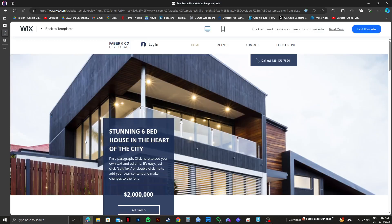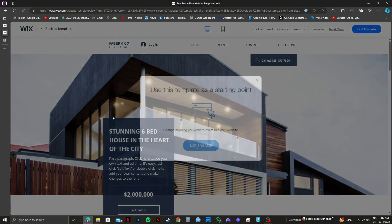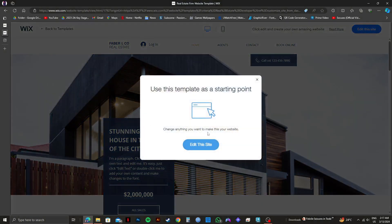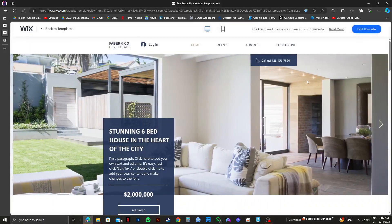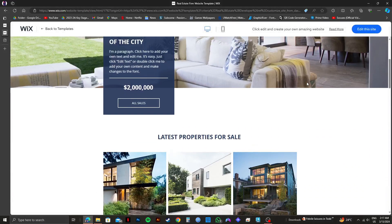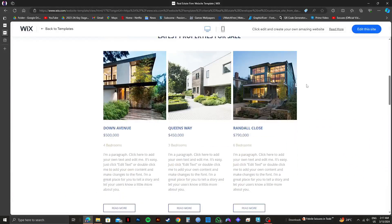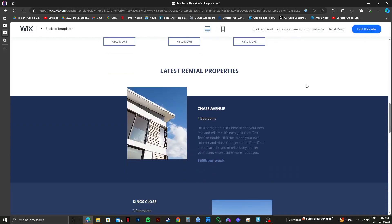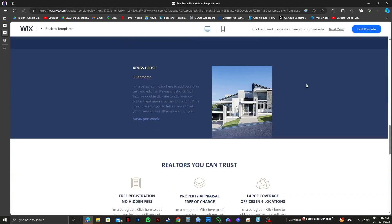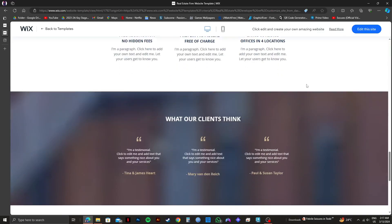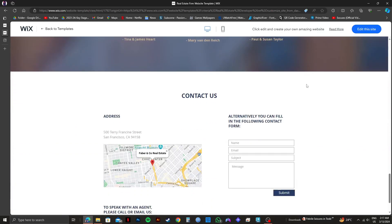After that, you will get to see this pop-up. For now, click on cancel. Now if you scroll down, you will get to see all the contents that are available in your template.